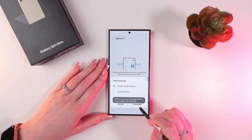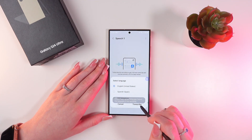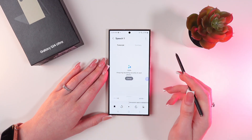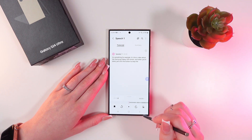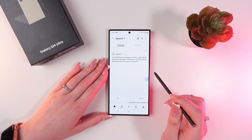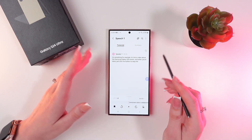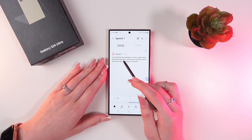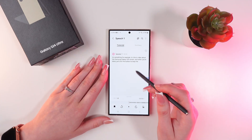So, just click the Transcribe button and wait a couple of seconds. And as you can see, my speech has been transformed to text.